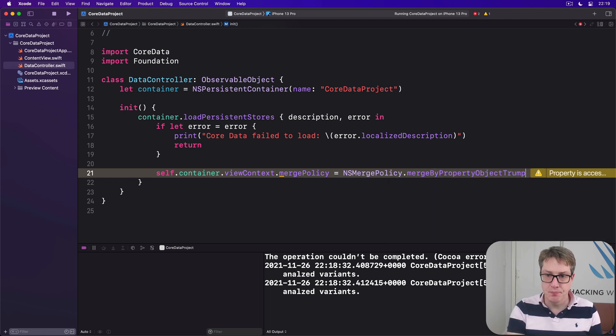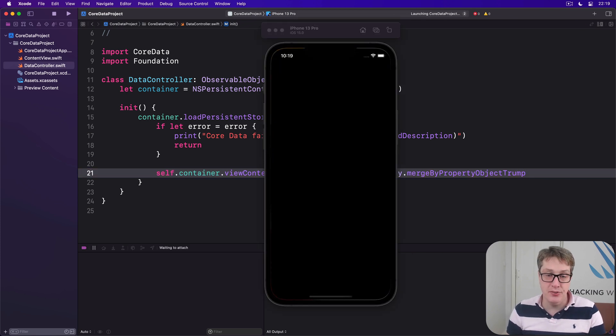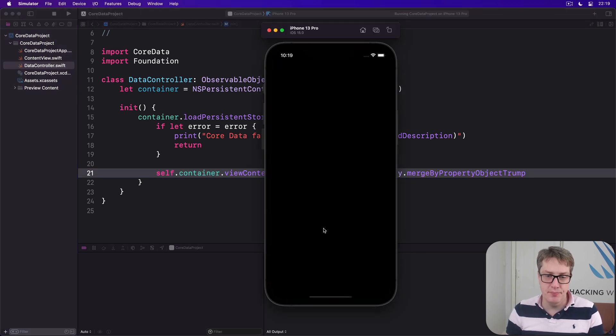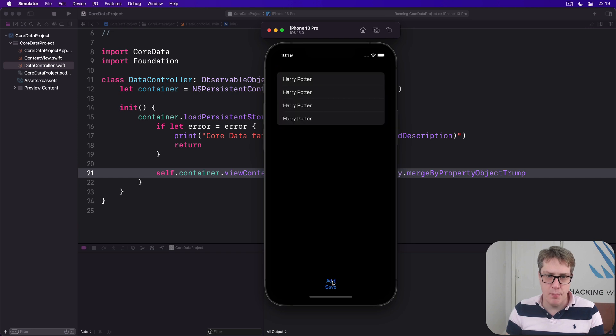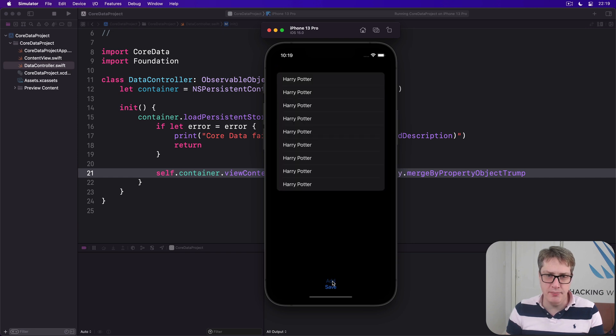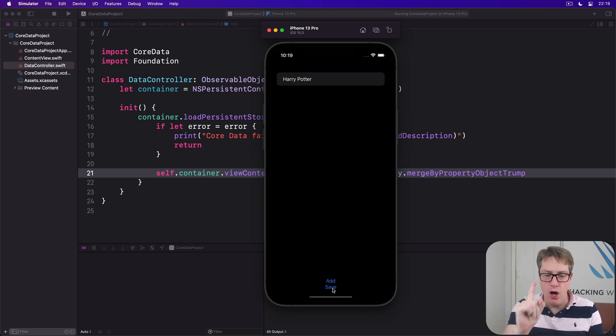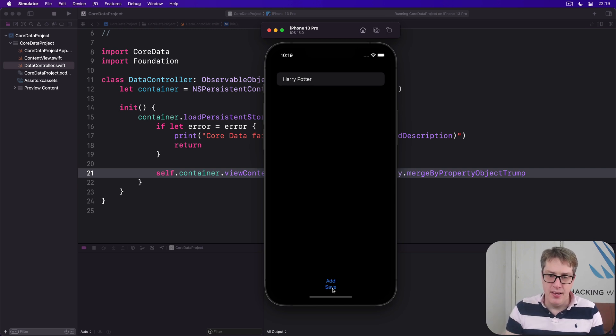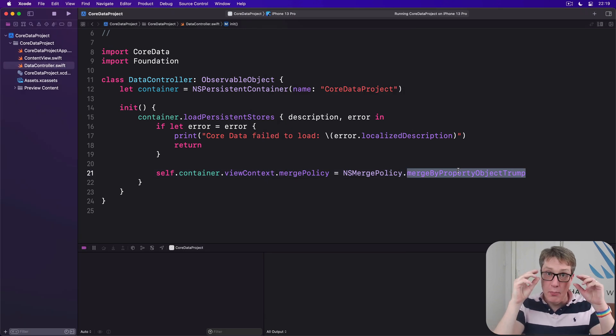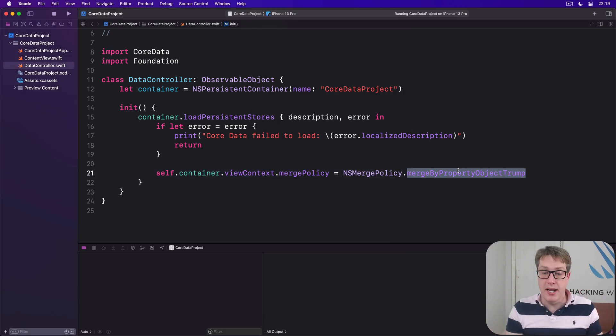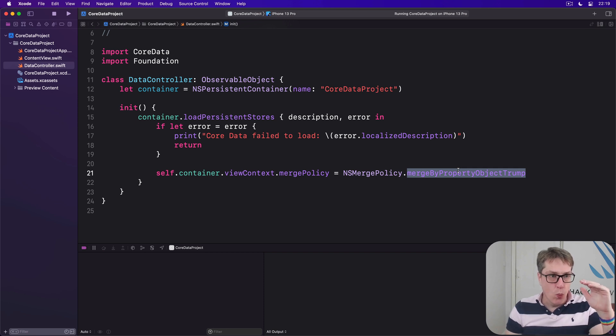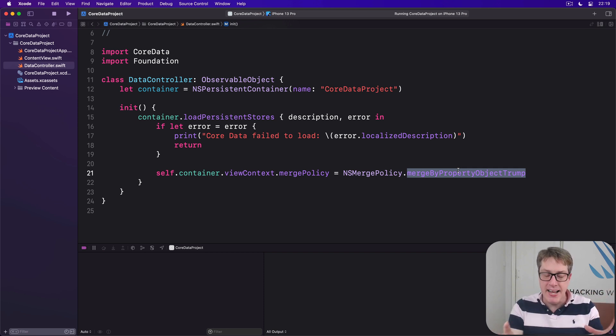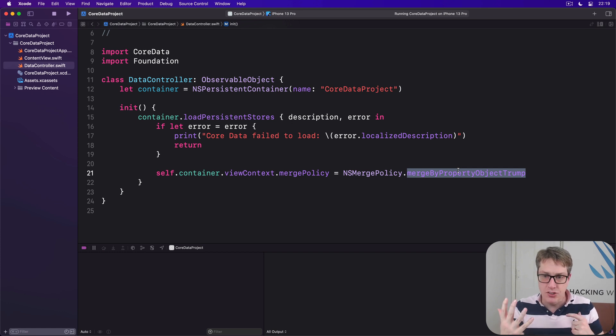Now running the code again, let's see what happens. So I'll press add many times, there we go, and press save. Bang, they all go away, only one Harry Potter. What we're saying here is we're asking Core Data to merge its objects based on their properties to decide which ones to overwrite based on the version it has in the database and the new version we have.